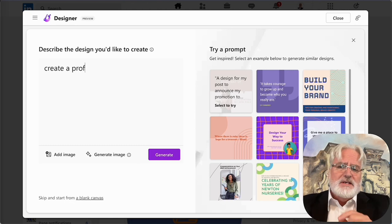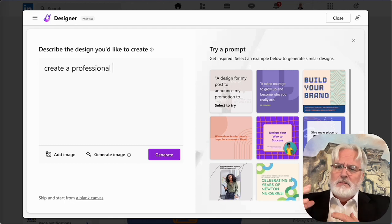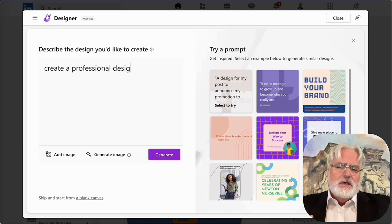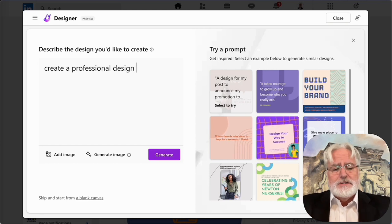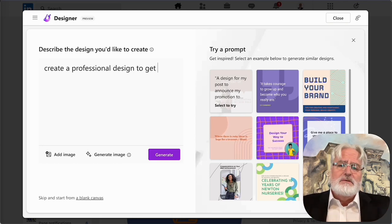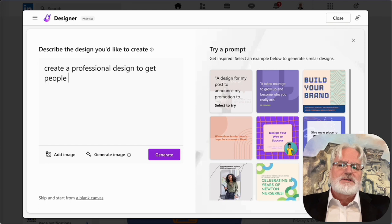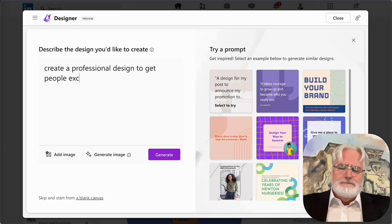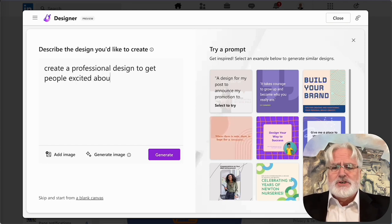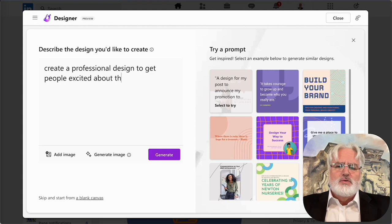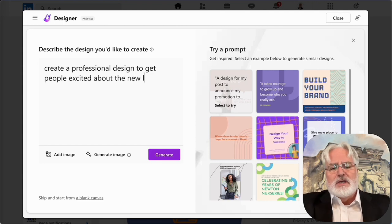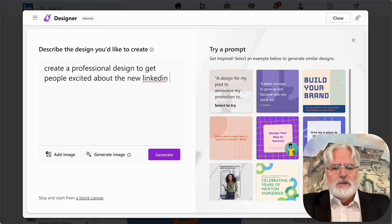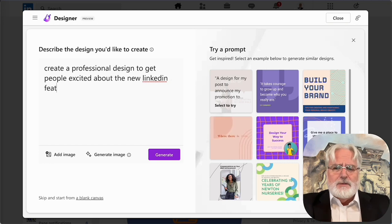You do that by typing in a prompt, much like you do on ChatGPT. You're going to tell a little bit about what you want and be descriptive, maybe throw in some colors, potentially tell them what you're trying to accomplish, because what it's going to try to do is create an image that works for you so that you can then post with that.